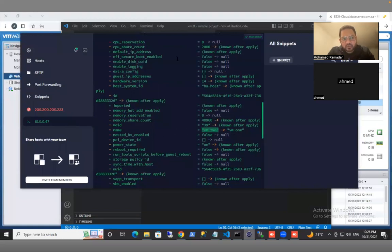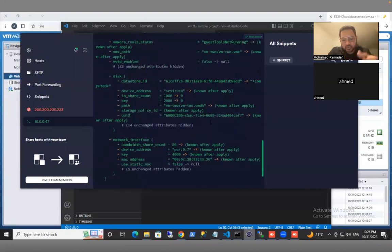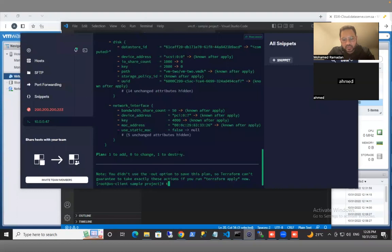Of course, all of this configuration you can change and it has your change. Even snapshots for the virtual machine, you can run it by code. As you can see, the plan here is one to add and one to destroy. The destroy one is the old virtual machine with the old name and the new virtual machine name will be added.